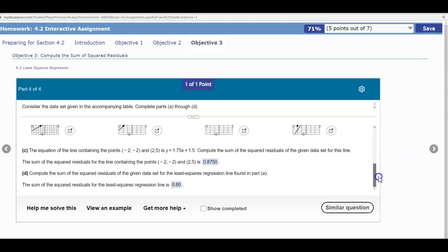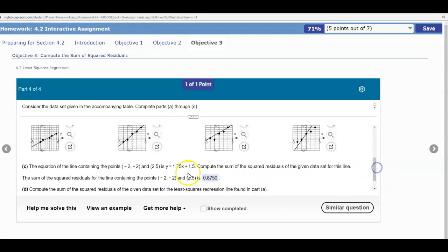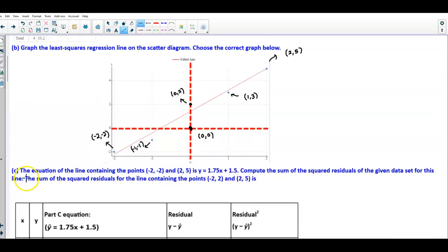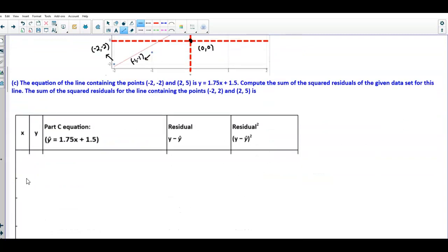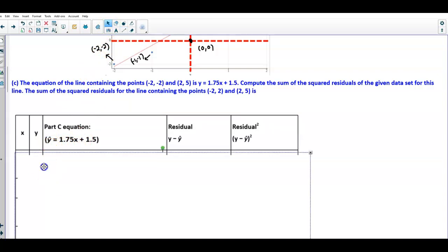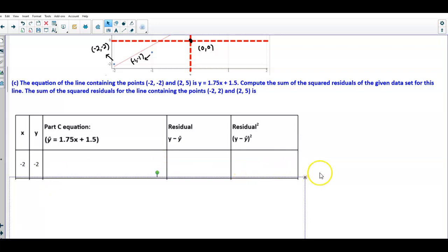The next question says: the equation of the line containing the points (−2, −2) and (2, 5) is Y = 1.75X + 1.5. We want to compute the sum of the squared residuals for the given data for this line. To do that, we need to determine the residuals by plugging each X value into this equation. First, we'll graph this equation on the scatter plot, so I'm going back to StatCrunch.